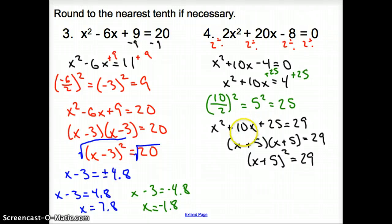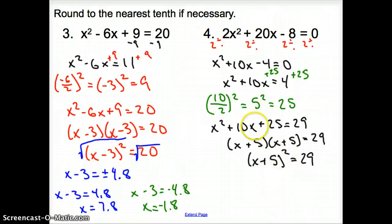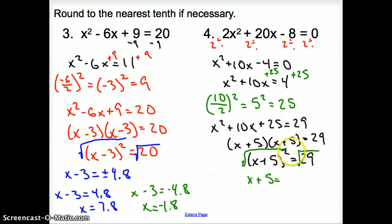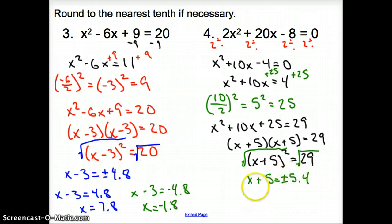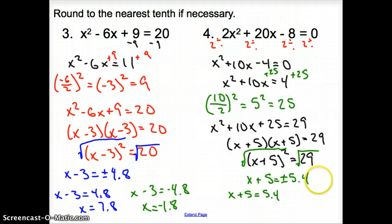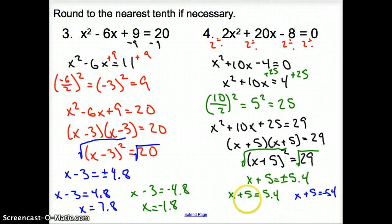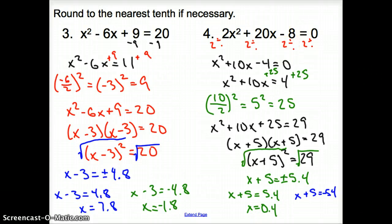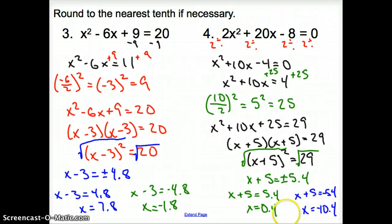All we need to do is square root both sides to get rid of that square. So now we have x plus 5 equals the square root of 29 — remember it's positive or negative, and we can round to the nearest tenth: 5.4. Solve for x: x plus 5 equals 5.4, and x plus 5 equals negative 5.4. Subtracting 5 over, x equals 0.4. And for the other, x equals negative 10.4. Those are your two solutions.